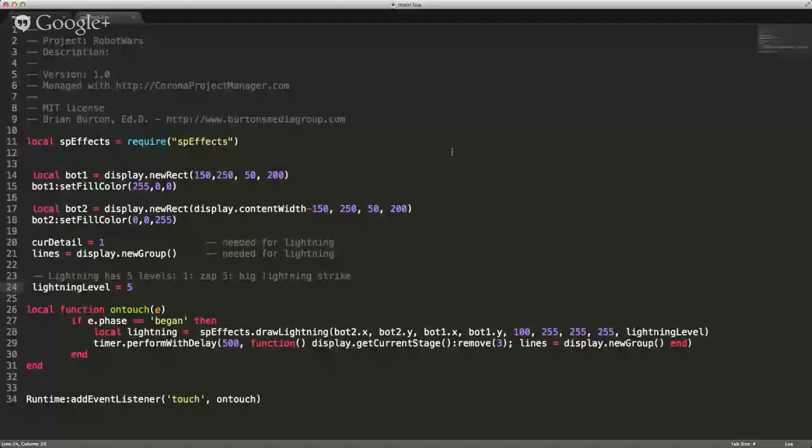Let's look at the code. Just like the rain, I have the main program, and I put all the special effects into their own external file just to make it a little bit cleaner for the development.